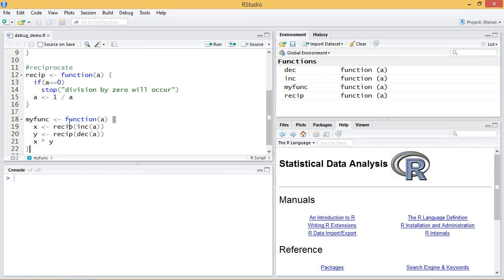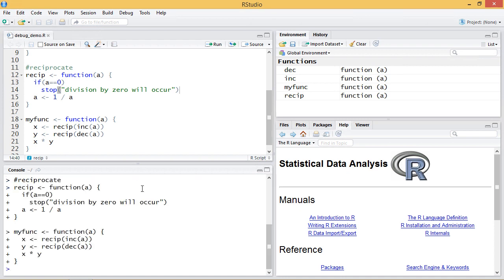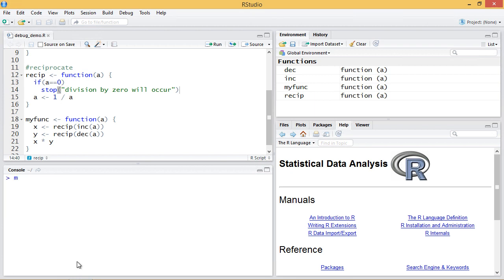So what I'm going to do is demonstrate certain values of myfunc. There's actually two of them that will generate an error or will get this division by zero problem. So first I'll run the code to make sure my functions are in the global environment, I'll clear that and then I'll call myfunc on 10.